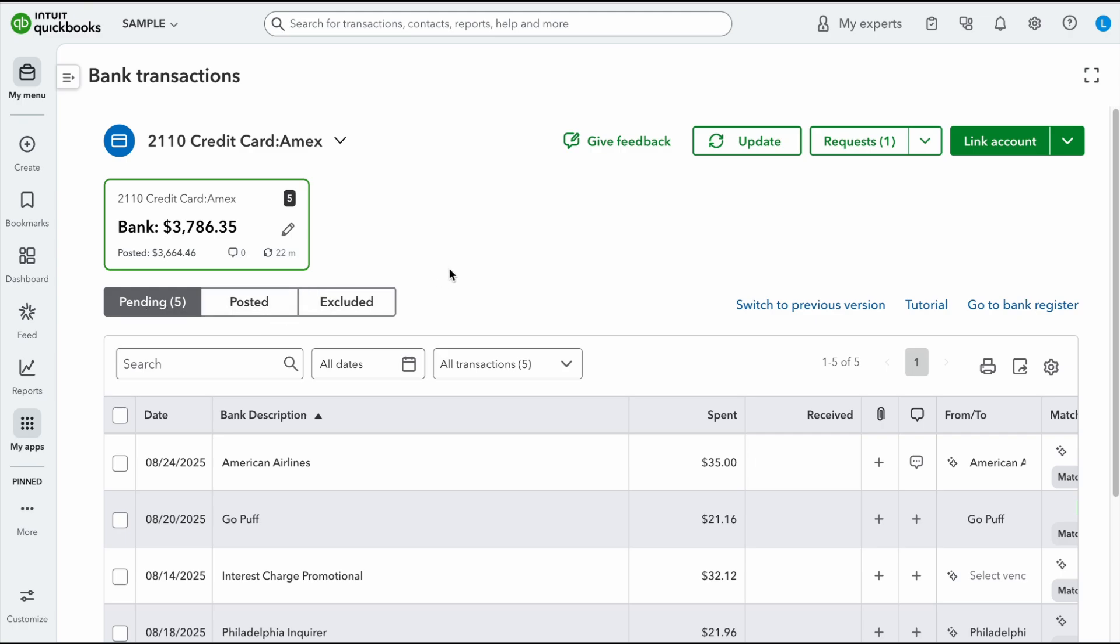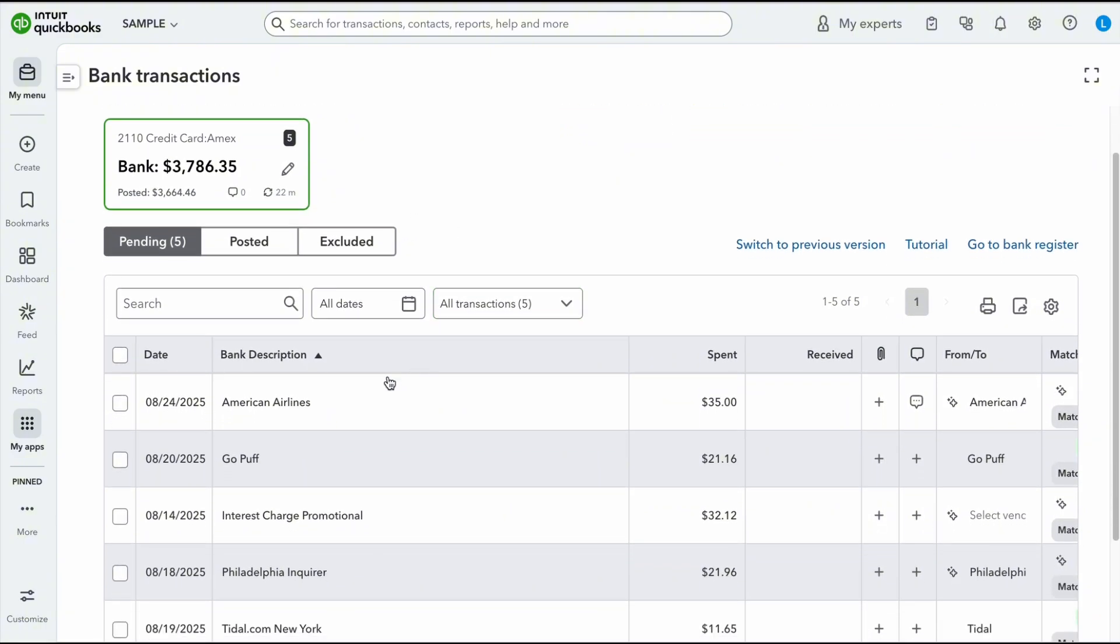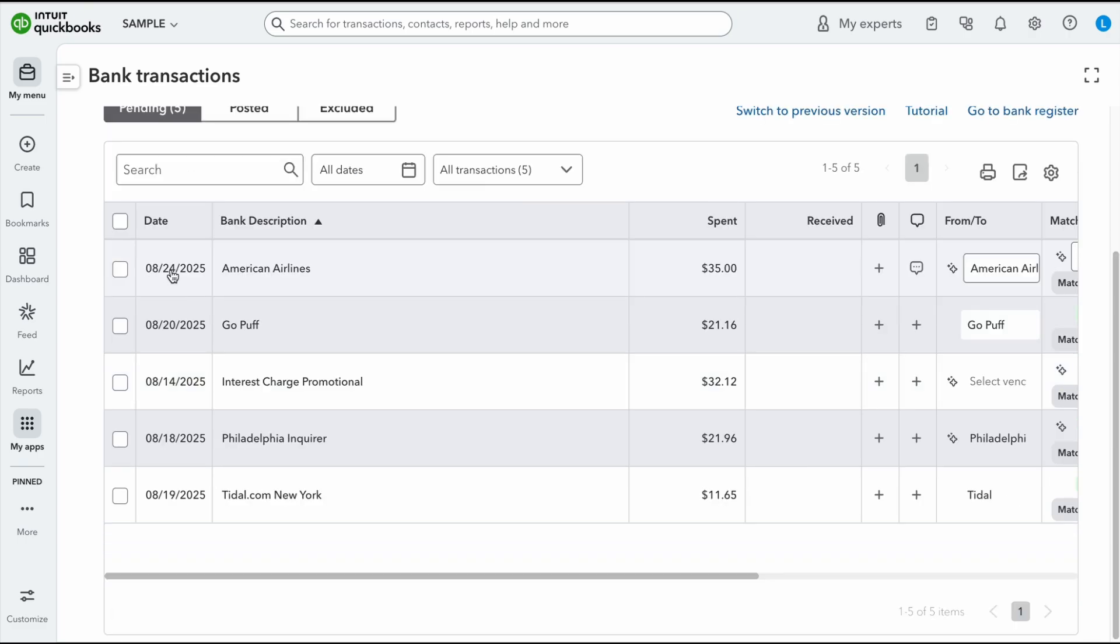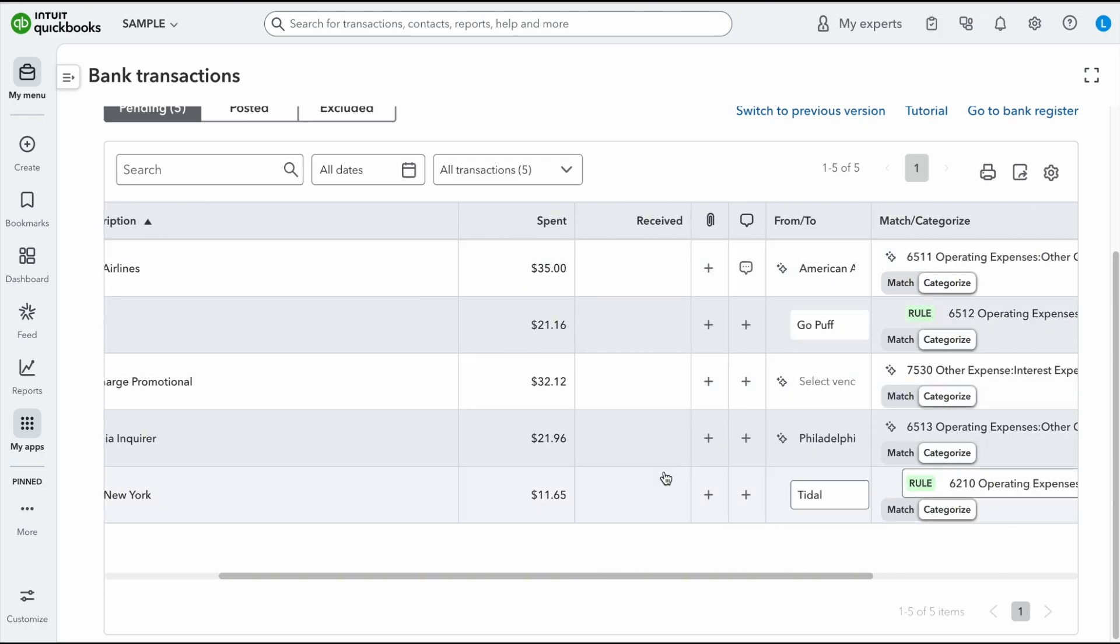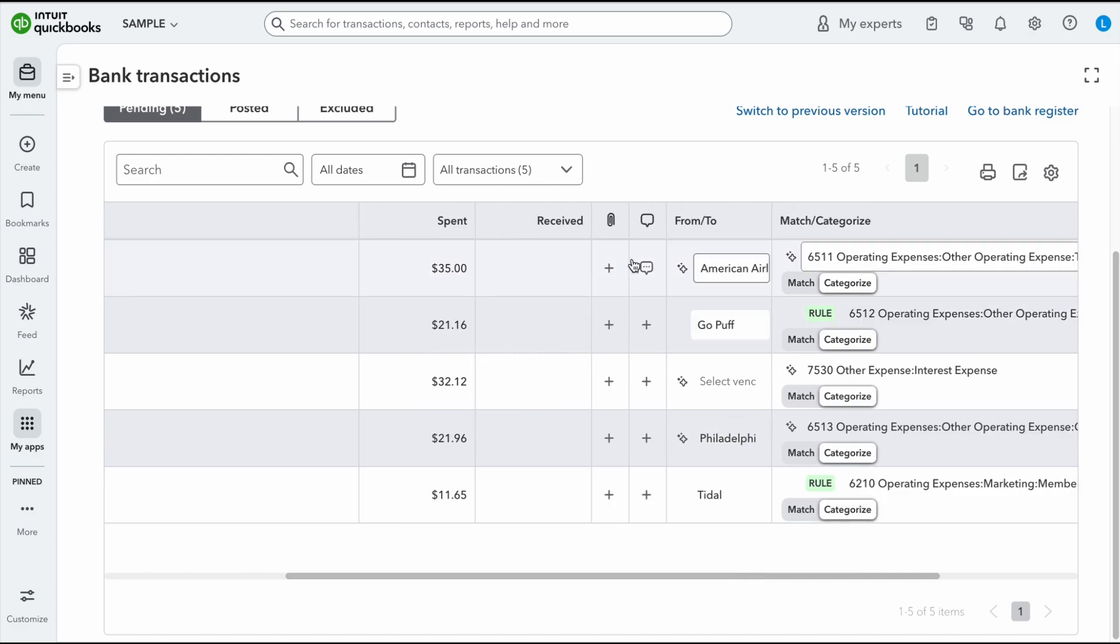The next thing we're going to notice is we do have this option right here where it says request, and I'm going to get into that in a little bit, but I did just want to make sure that you understand this page. So I'm going to scroll down a little bit, and as you can see, we have some transactions. The first one I have is American Airlines. So we have our date, our bank description, we have what was spent and any money that was received.